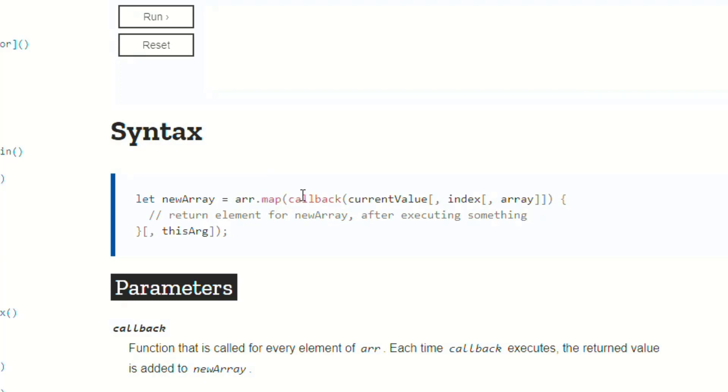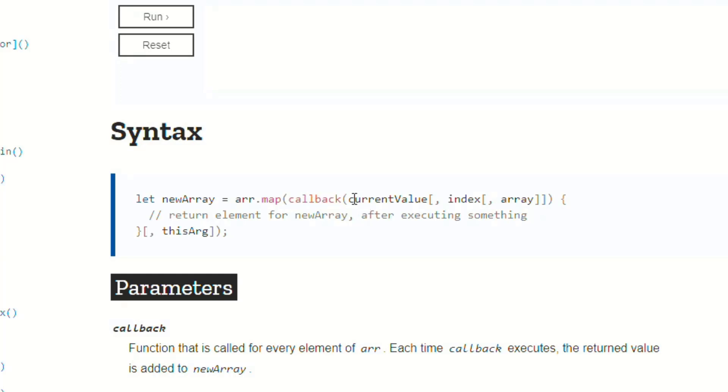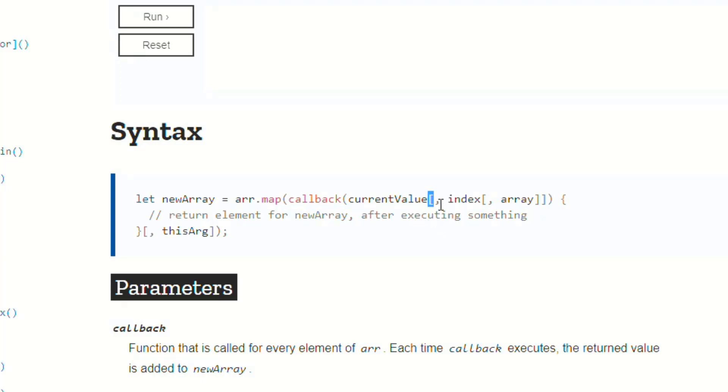And then inside of here, so here's the opening, there's the closing parenthesis. So let's see, there's a callback function, which takes an argument here called currentValue, but then there's an opening bracket on the end of it.